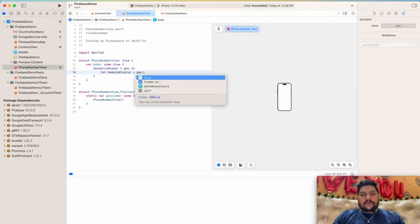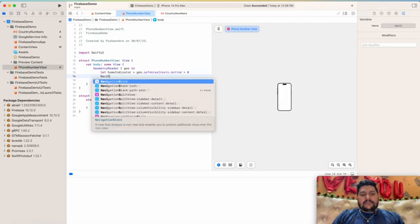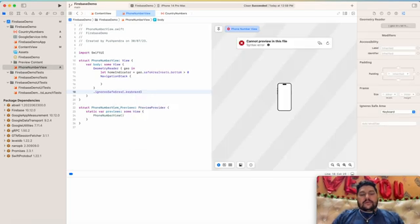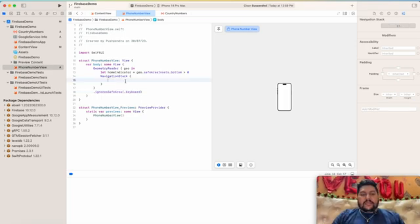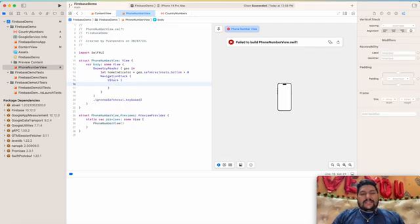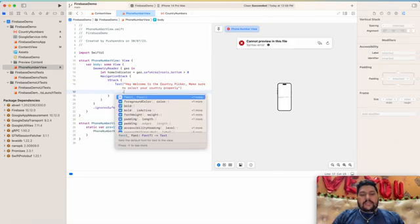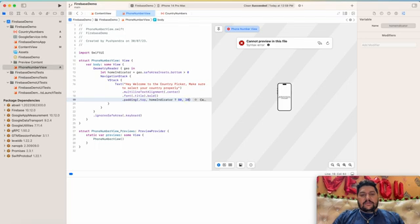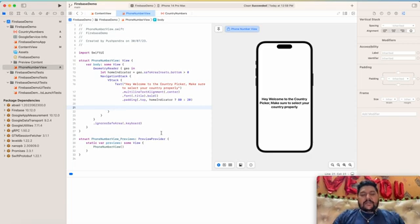Let homeIndicator equal geo.safeArea.bottom greater than zero. Then NavigationStack at the bottom with .ignoreSafeArea(.keyboard) — we will ignore the safe area for the keyboard, otherwise it will show some blank space at the bottom. Next we take a VStack, and inside the VStack we take one Text with content 'Welcome to the Country Picker', then modify the style: multilineTextAlignment to .center, then 80 or 20 for sizing. Below that we take the country picker and mobile number section.